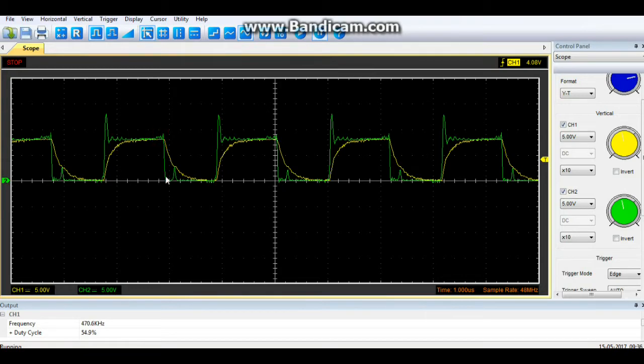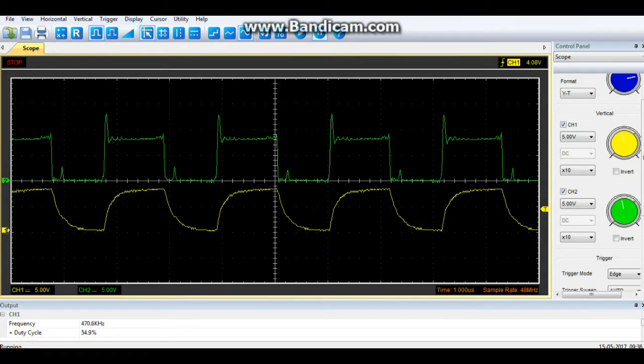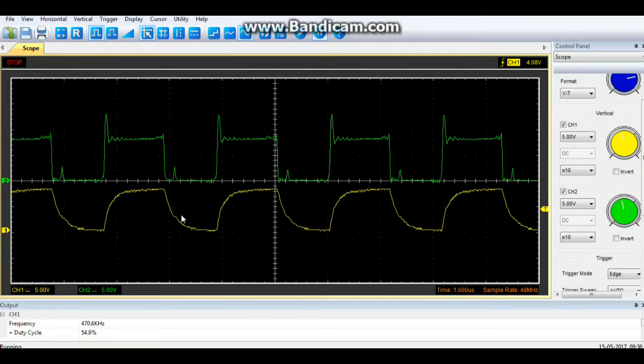As the pulse goes high right here on the 555 timer, the capacitor charges, and as the pulse goes low, the capacitor discharges. So instead of getting our hard-edged square wave, we get the smoother differentiation.